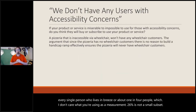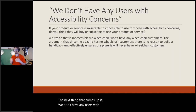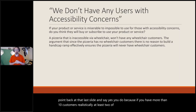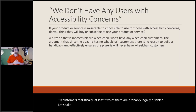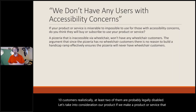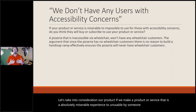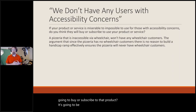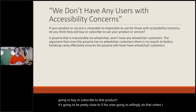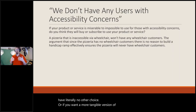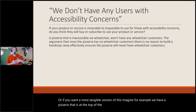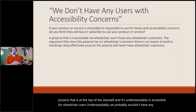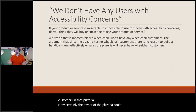The next myth is that we don't have any users with accessibility concerns. If you have more than 10 customers, realistically at least two are probably legally disabled. But consider: if we make a product that is an absolutely miserable or unusable experience for someone with an accessibility concern such as a disability, what is the likelihood they are going to buy or subscribe? It's going to be pretty close to zero. For a more tangible example, imagine a pizzeria at the top of a stairwell — understandably inaccessible for wheelchair users.